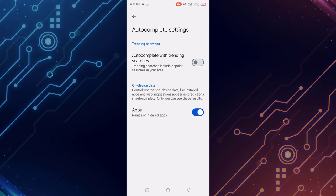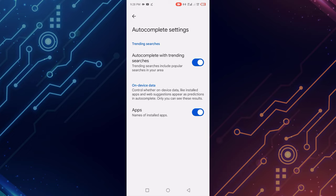You can see autocomplete trending searches are turned off. Now I turn on this option by simply clicking it. Go back and let's check if my Google trending searches are turned on or off.